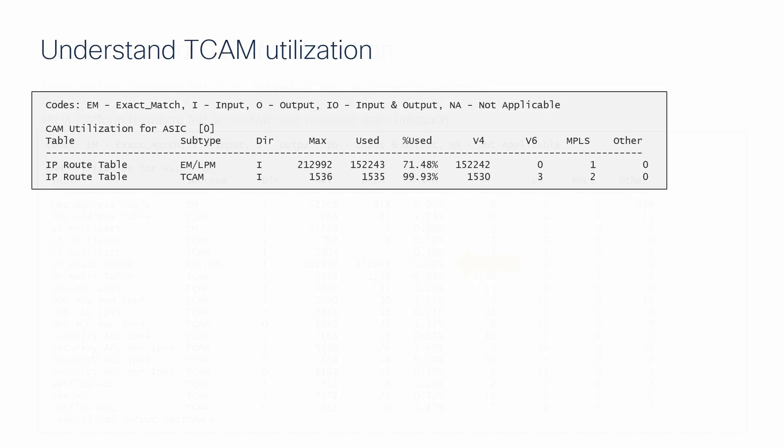EMLPM represents the extended match and longest prefix match TCAM banks, which are used to store the majority of the route table entries. To understand how this bank was exhausted while at around 71% utilization, you must first understand how the TCAM is carved up.